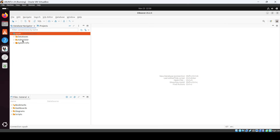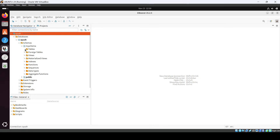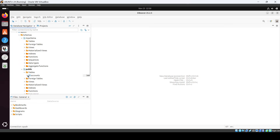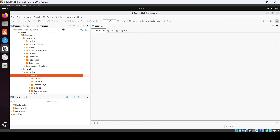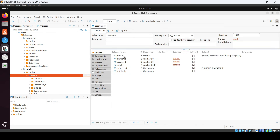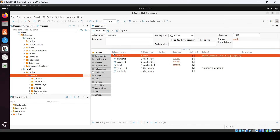Here you can see the databases. Under the database, you can see the schema. My schema is there and in it I have some tables. Under public, we have an account table. Just right-click and do 'View Table'. Here you can see the columns — like user ID and so on.